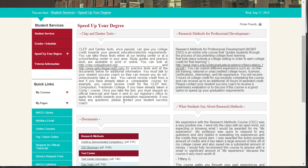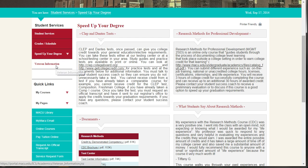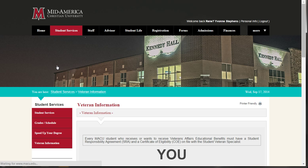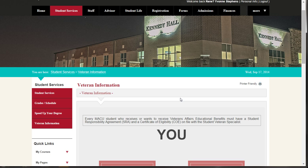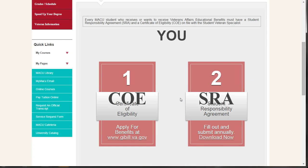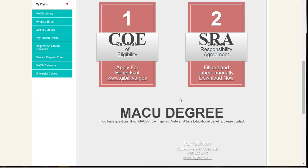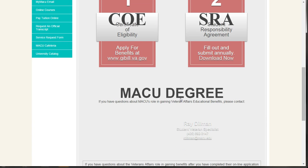The last red box on the left side of the page is for those students receiving Veterans Affairs Educational Benefits. Here you will find the forms that you will need to fill out and submit to the Student Veteran Specialist.